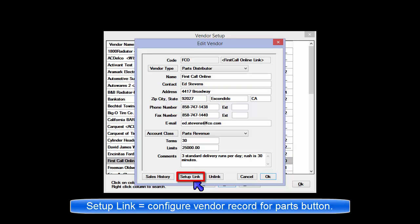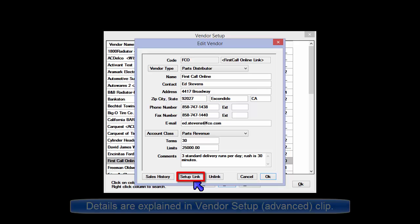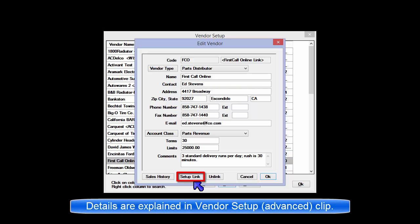Setup link provides the means to configure a vendor record for electronic parts ordering. The additional details for creating that link are covered in another video clip.